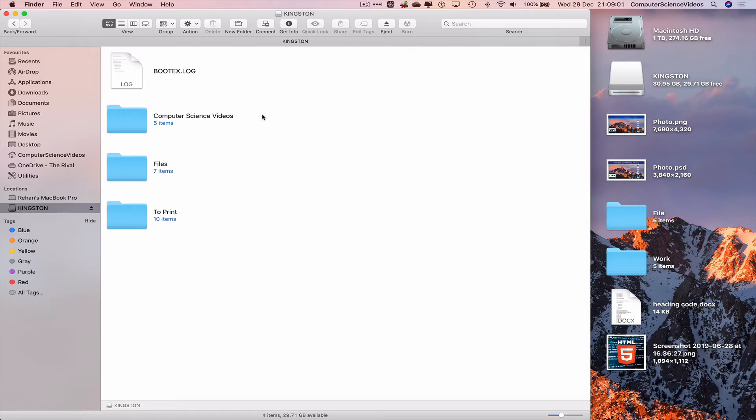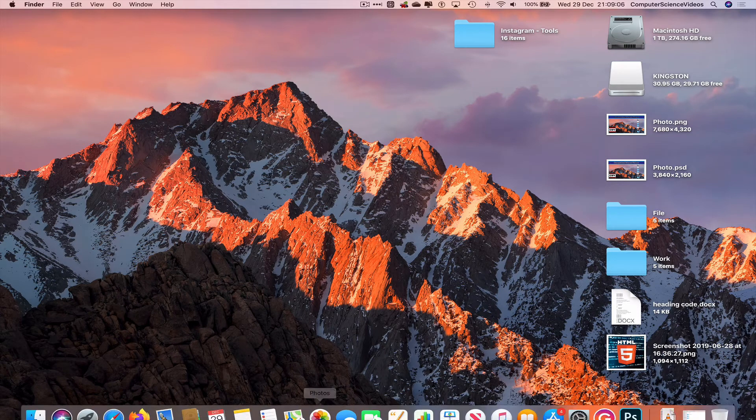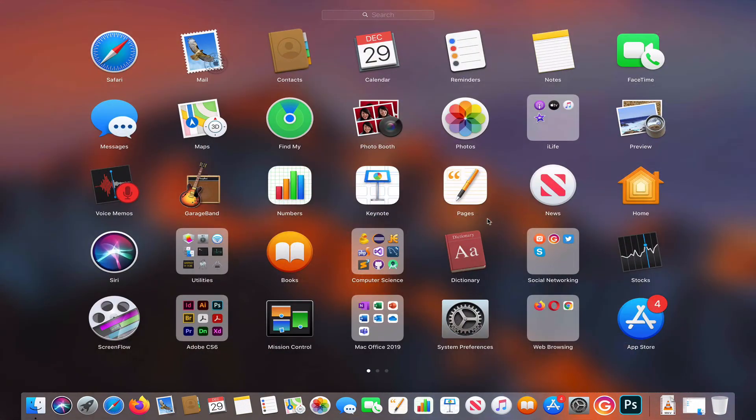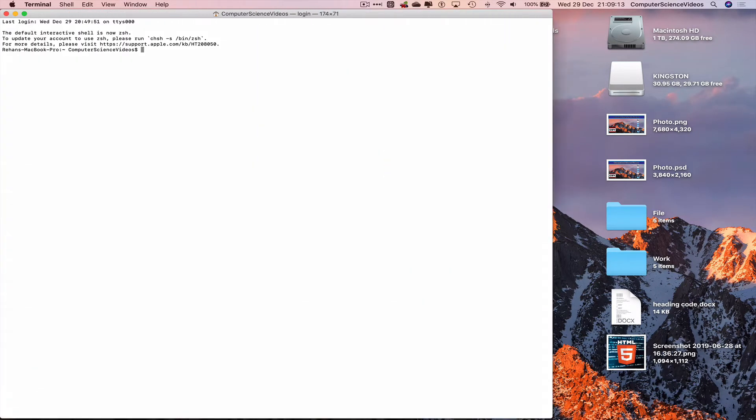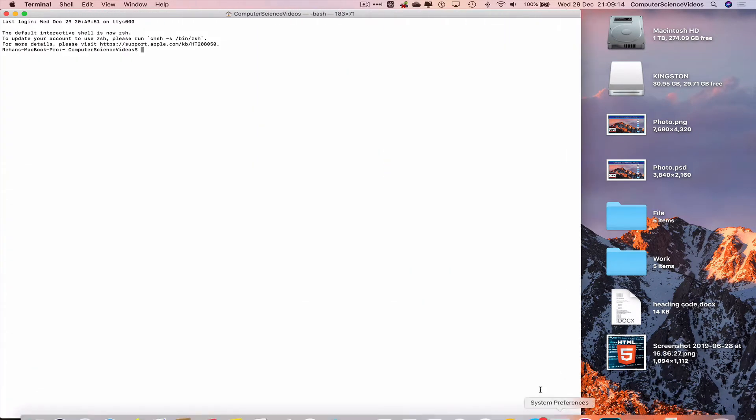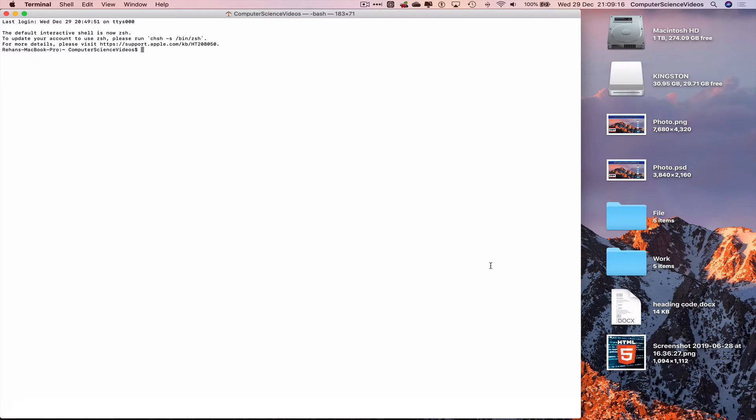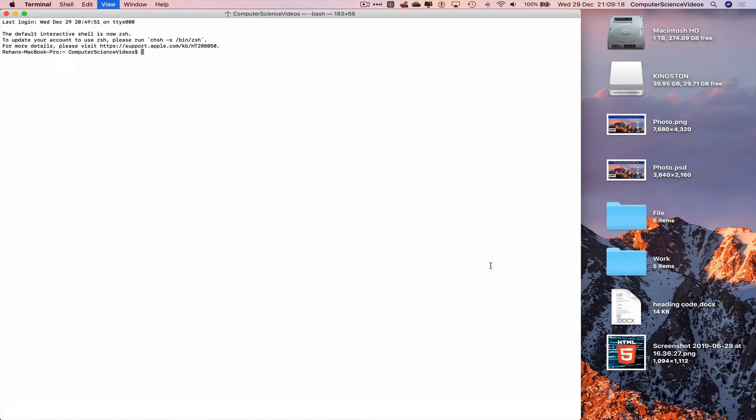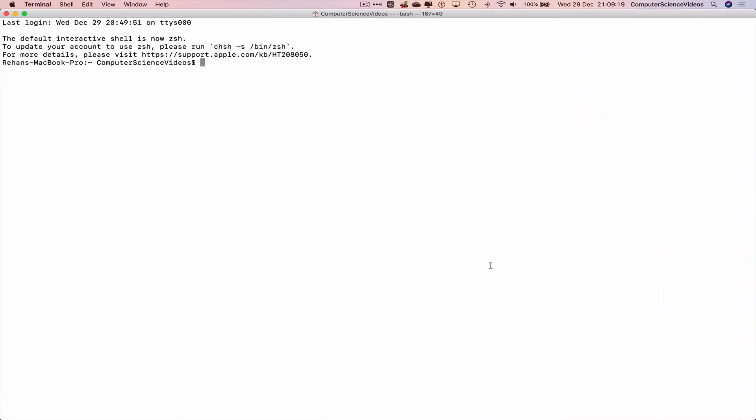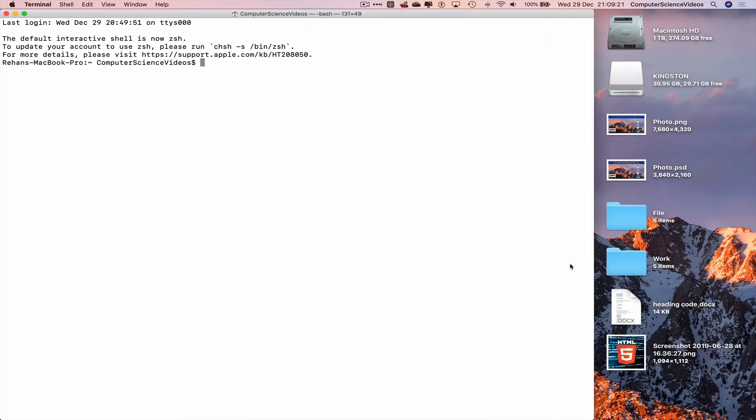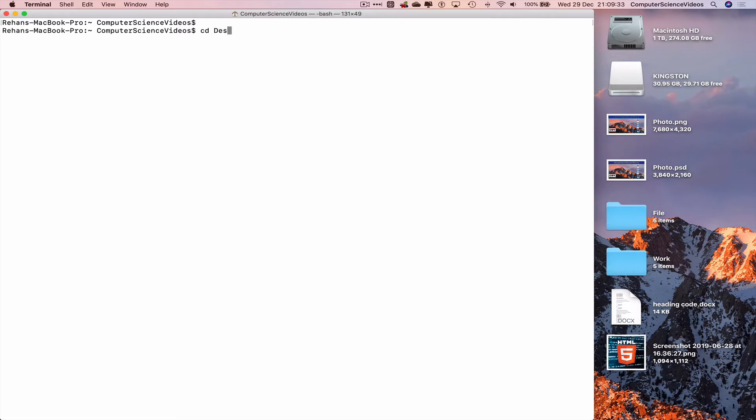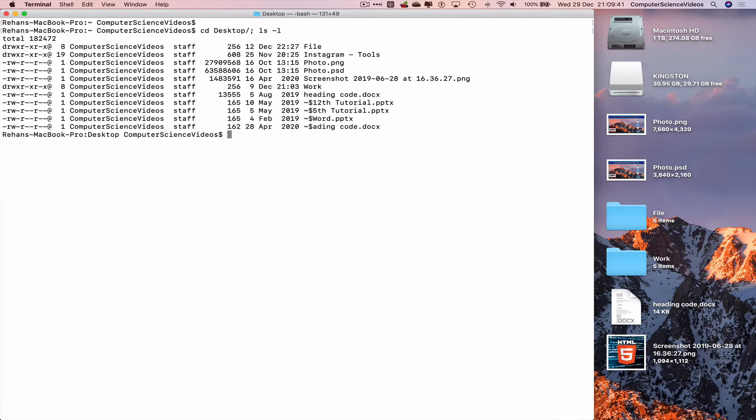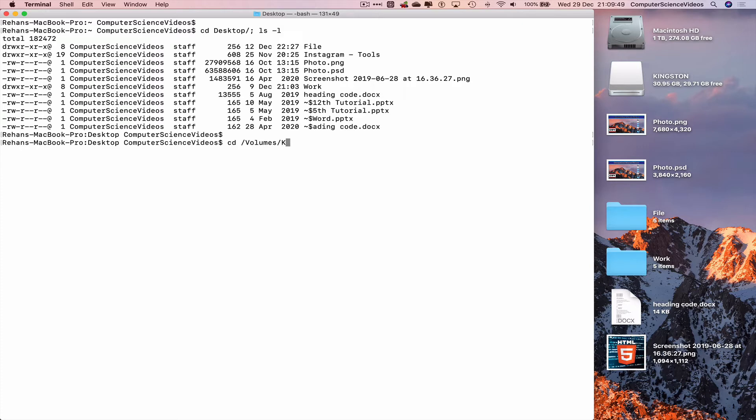Let's now minimize Finder for the moment. Let's now go over onto the dock again, go to Launchpad, go to Terminal, open up Terminal, increase the size of the terminal window, use command plus to increase the text size. Let's now clear all the content on screen. Let's now navigate to the desktop: cd desktop slash semicolon ls -l to list all the content on screen. Let's now navigate to volumes and Kingston: cd volumes Kingston.